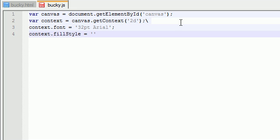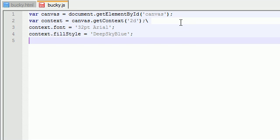A cool color that I like is actually deep sky blue. I know it kind of sounds like a hippie emo color, but I tend to like it even though I don't think I'm a hippie emo. The next thing I want to do is actually change my stroke style.